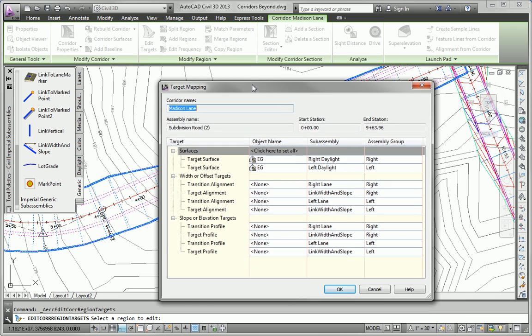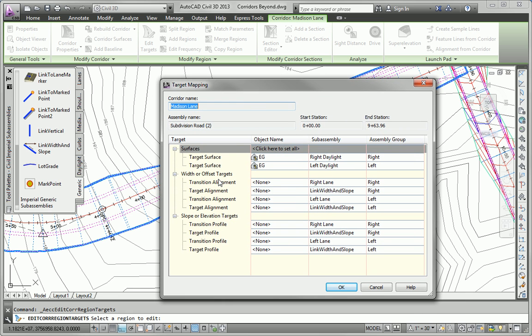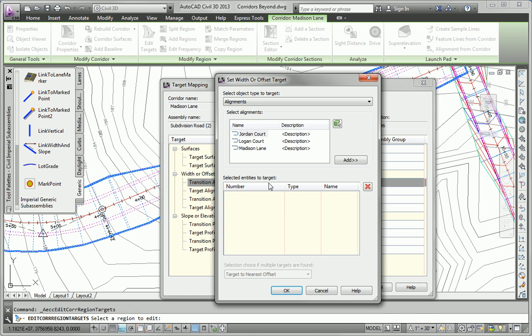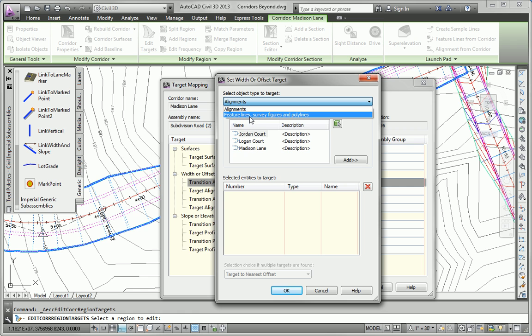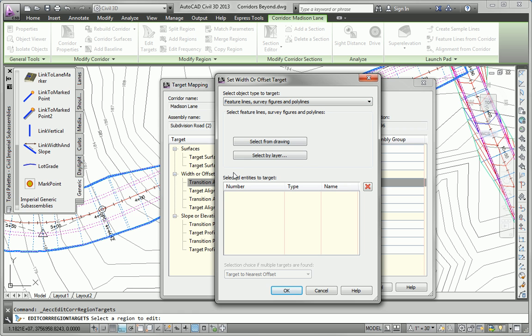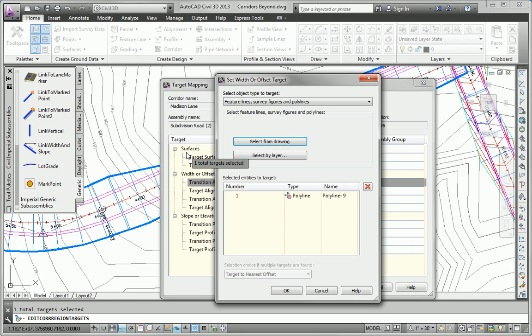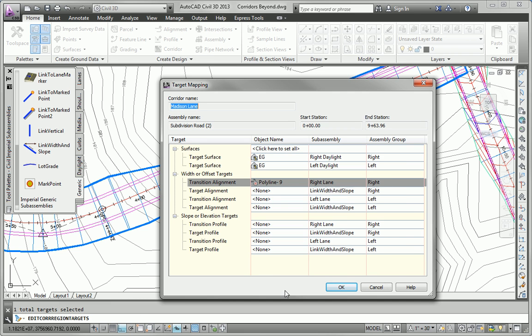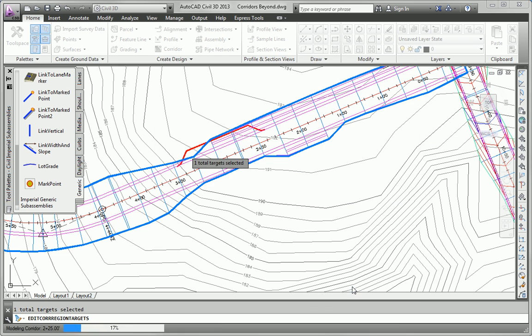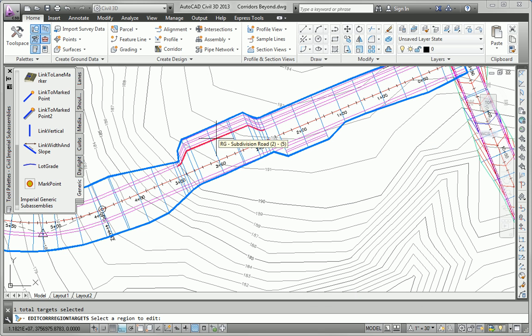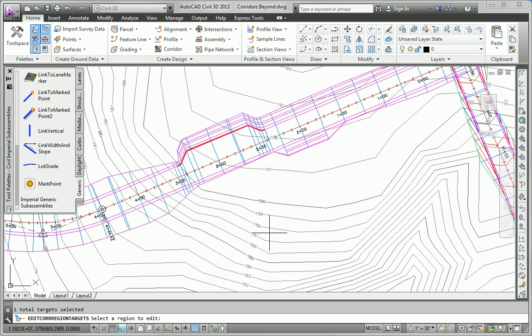So I want to take a look at the right lane transition, which is right here. I'll click that. I'm going to add a polyline as my target. So I'll select from drawing. Select the red polyline and hit enter. And that should be all I need. I'm going to click OK. OK again. It's going to push the corridor out along that transition and create the bus pull off, which is what my task is for the second task.